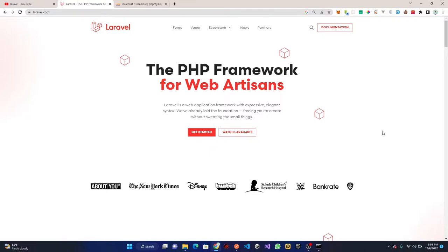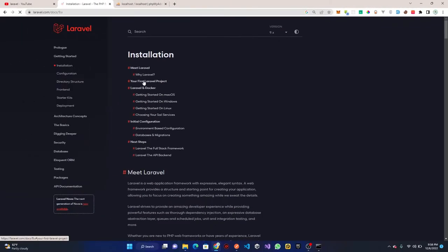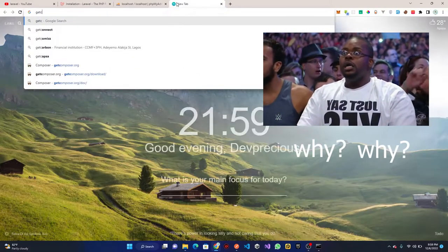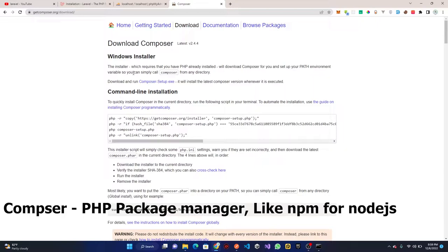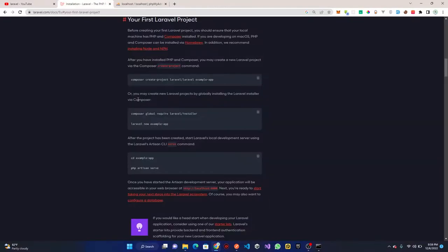Like every tutorial, the first thing to do is set up our project. Head over to the documentation and click on 'Your First Laravel Project'. Instead of installing Laravel globally, we are going to create a project using Composer. Make sure you have Composer installed — head over to getcomposer.org and download it for your specific system. On Windows download the exe file; on Linux or Mac use the command line installer.